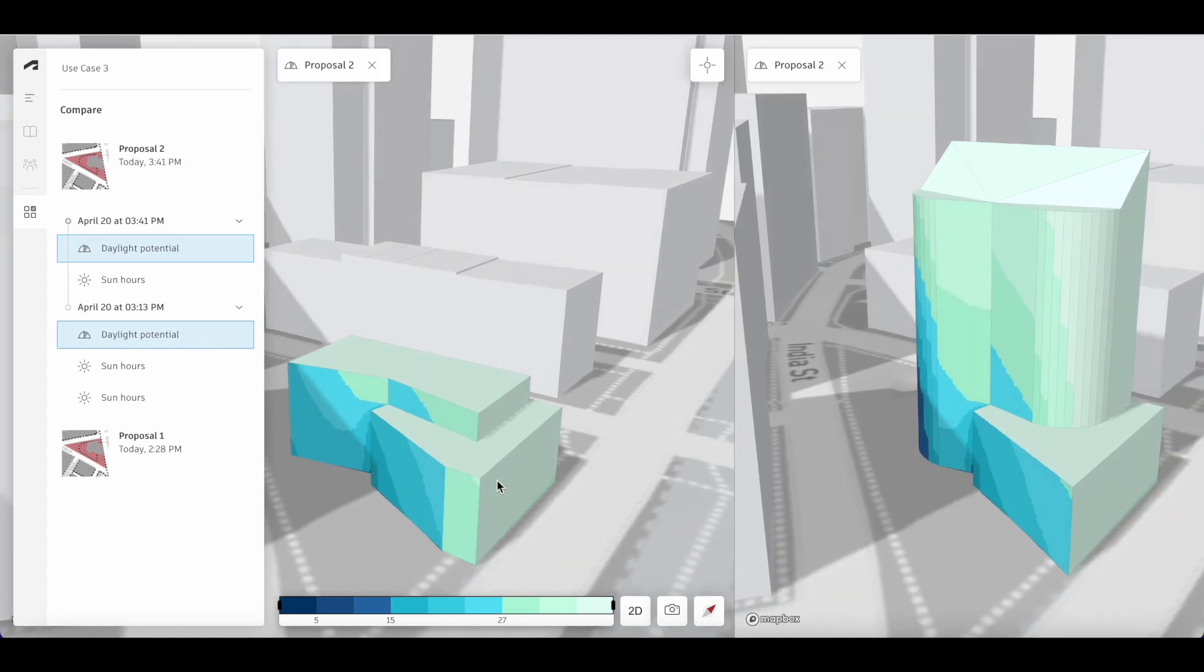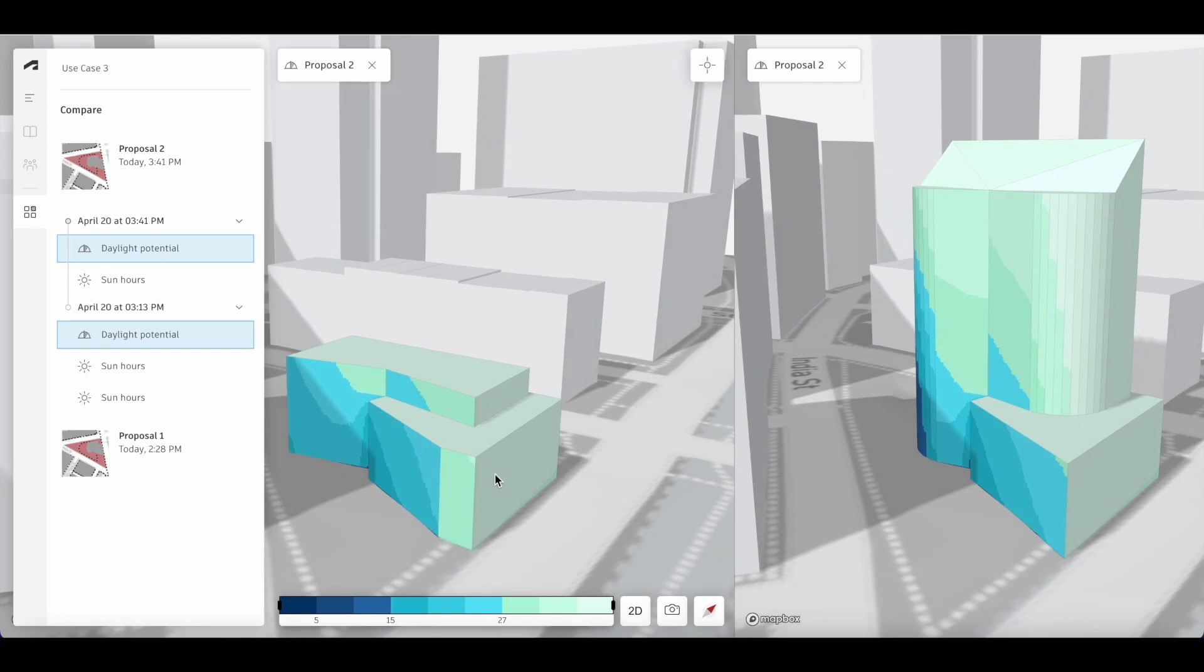Now we're able to see the same daylight analysis on the same site limit with our edited 3D sketch building as well as our original imported OBJ building.